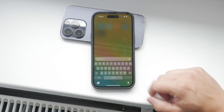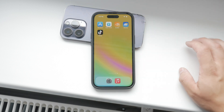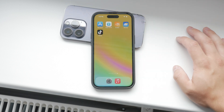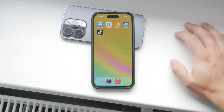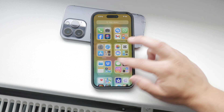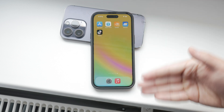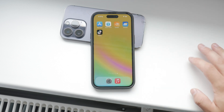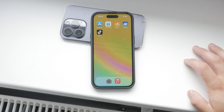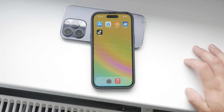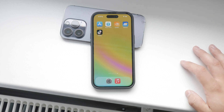Siri suggestions are essentially things Siri thinks you might want to do at any particular moment based on your habits and preferences. While this can be helpful, it can also feel a bit invasive. So let's dive into how to manage and reset these suggestions.